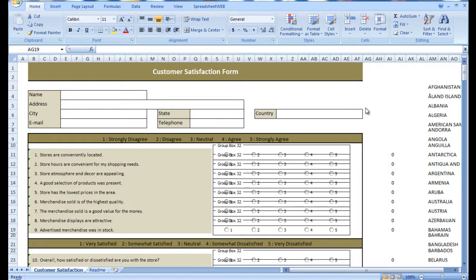The internet has enhanced this benefit tenfold, bringing customer satisfaction surveys into the homes of customers and making them available from any computer or smartphone with an internet connection. And now with Spreadsheet Web, creating a customer satisfaction survey has never been easier.